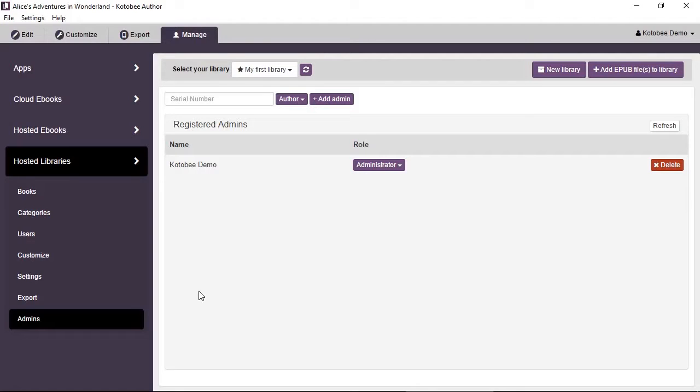The author permission is quite limited. Their only privilege is to add books to the library, edit them and delete them.